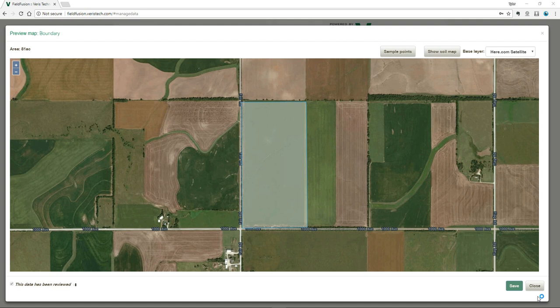Hi, this is Tyler Lund. I'd like to take a moment to answer a question we get fairly often: how do I use a Varis soil map to improve my soil sampling strategy, or why should I use Varis soil maps to improve the way I collect information on my field to drive fertilizer recommendations?